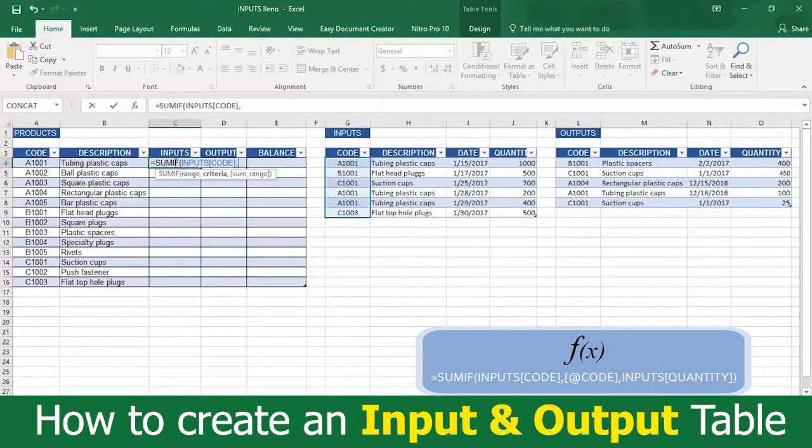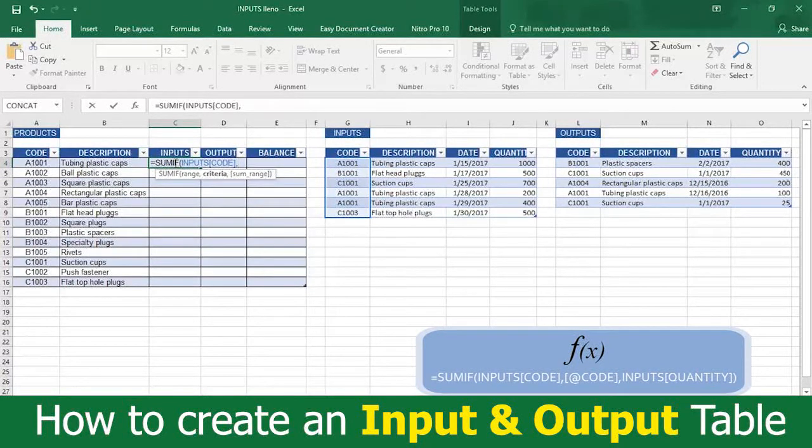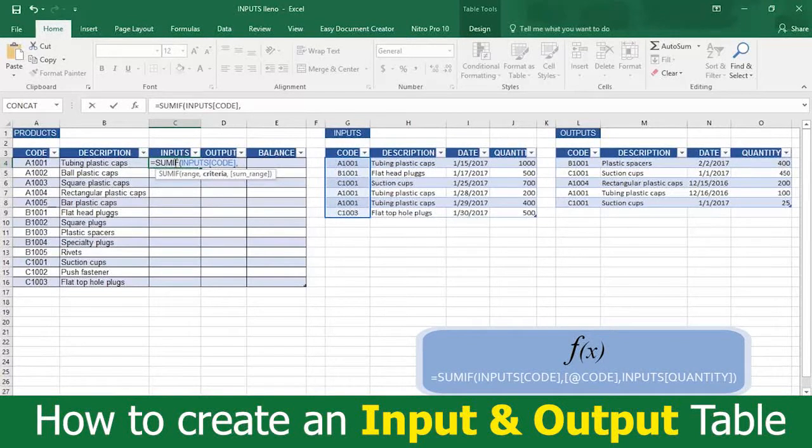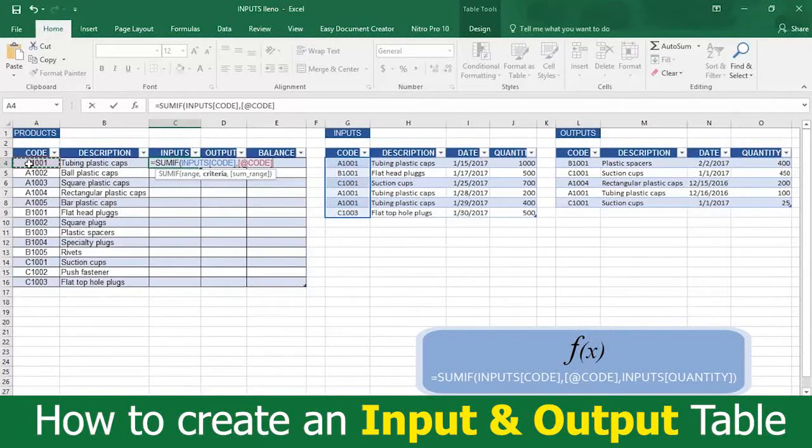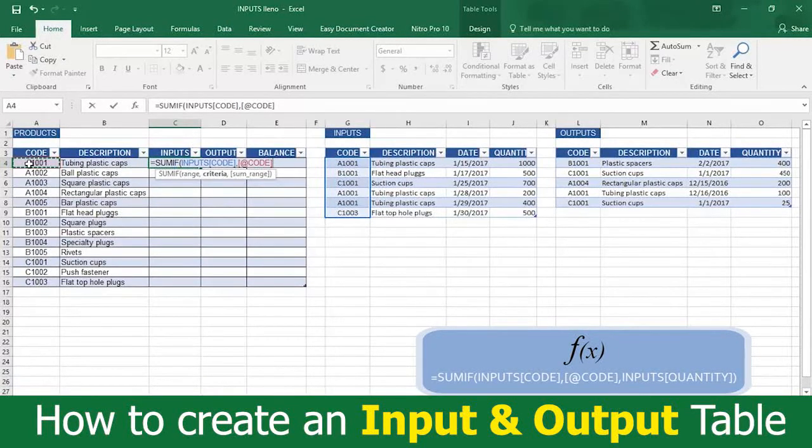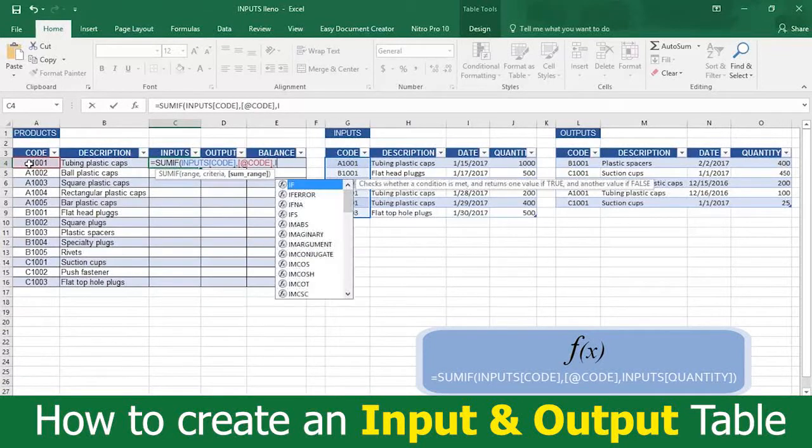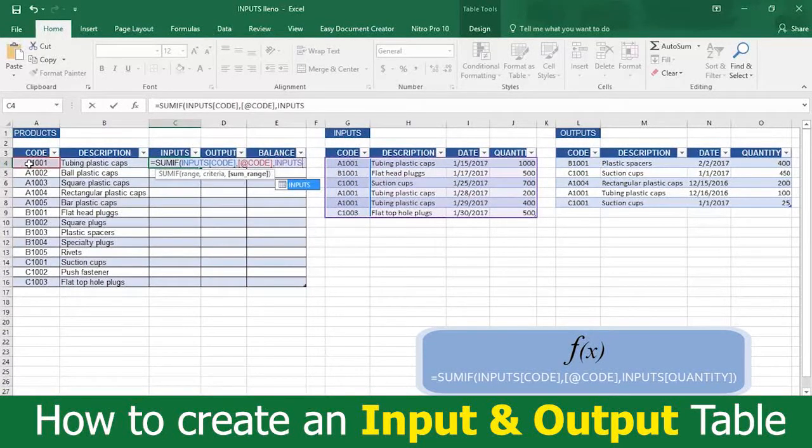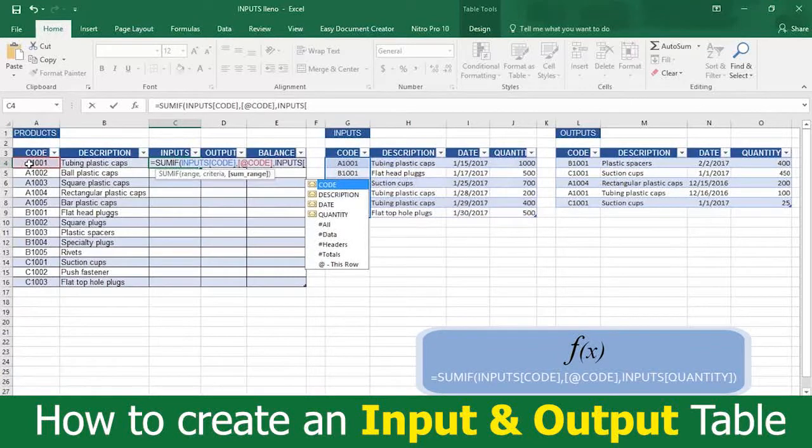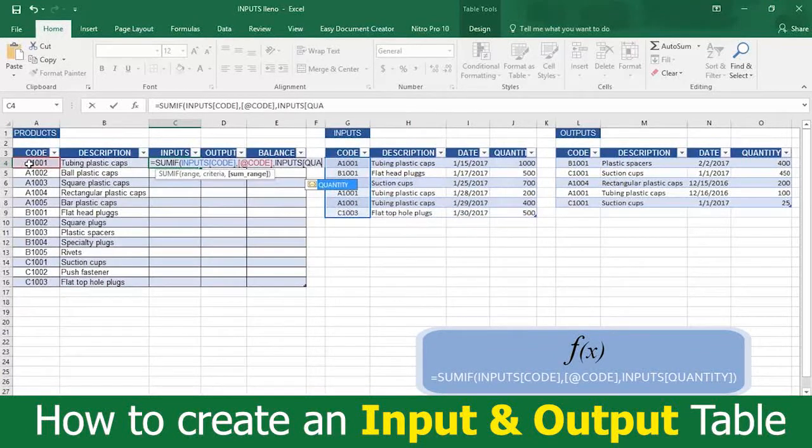This tells Excel where to find the code information. Now select the cell A4 and Excel will write it as open bracket, at sign code, closed bracket, followed by a comma. Now type the word inputs, followed by an open bracket. Then type the word quantity, followed by a closed bracket.